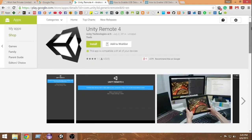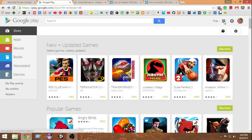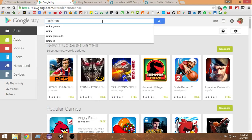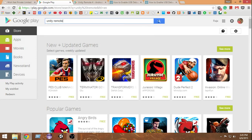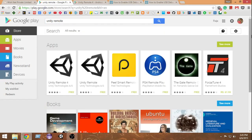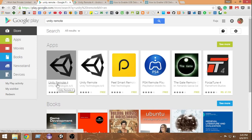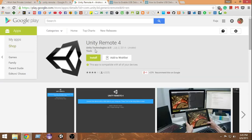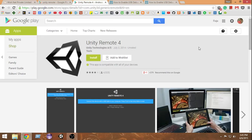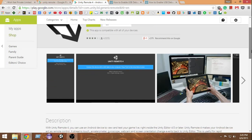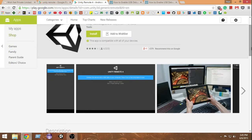First, go to Google Play — I recommend going from your mobile device — and search for Unity Remote. It will give you a couple of options; go ahead and click on the one called Unity Remote 4. Once it opens, make sure the publisher is Unity Technologies.